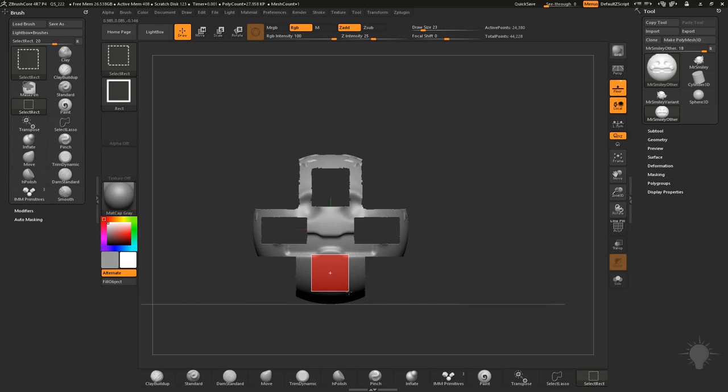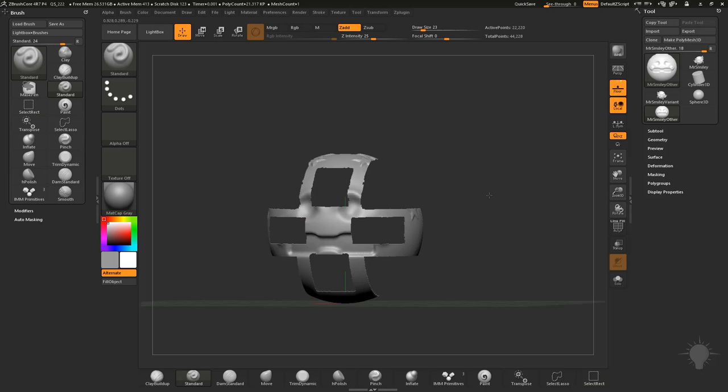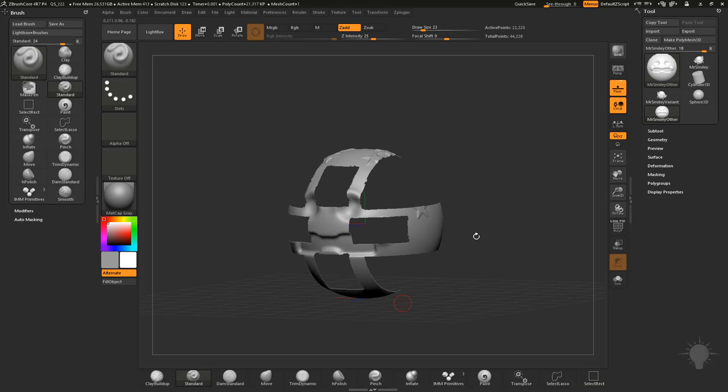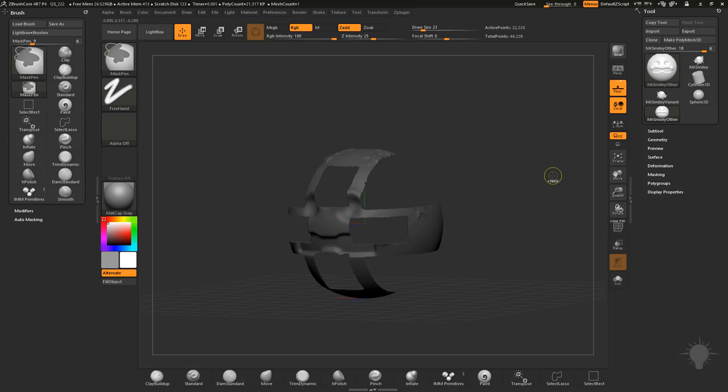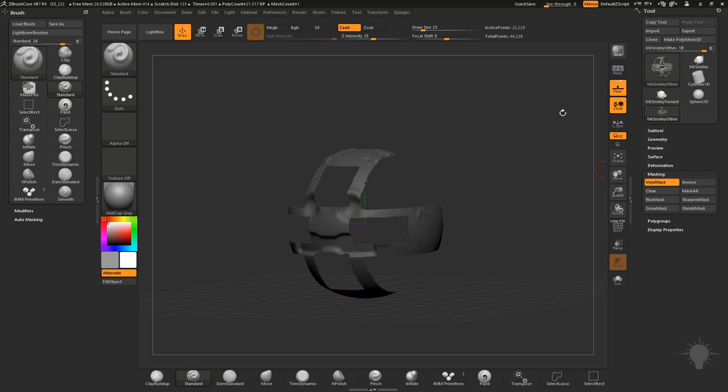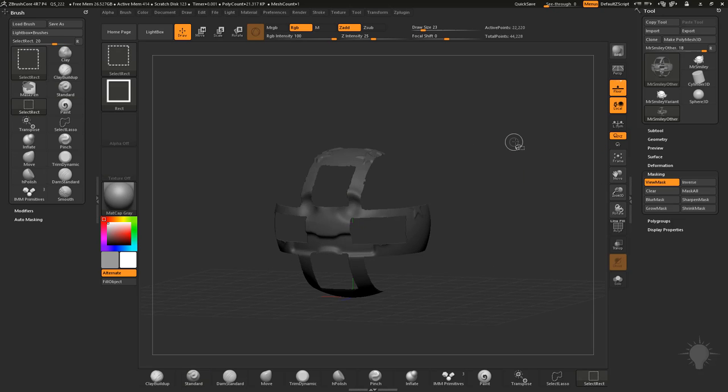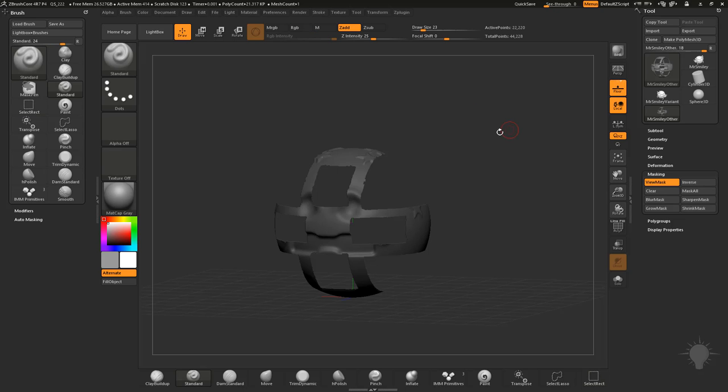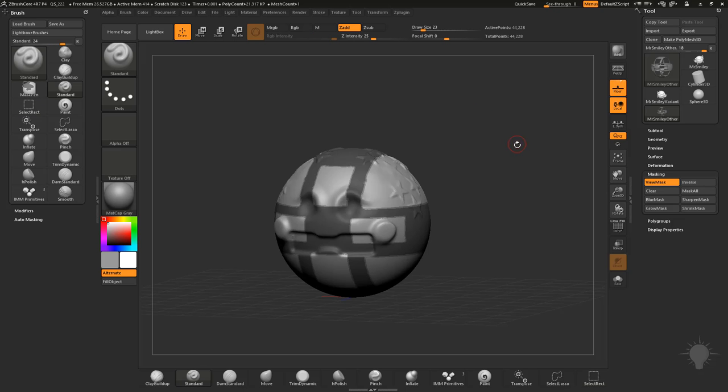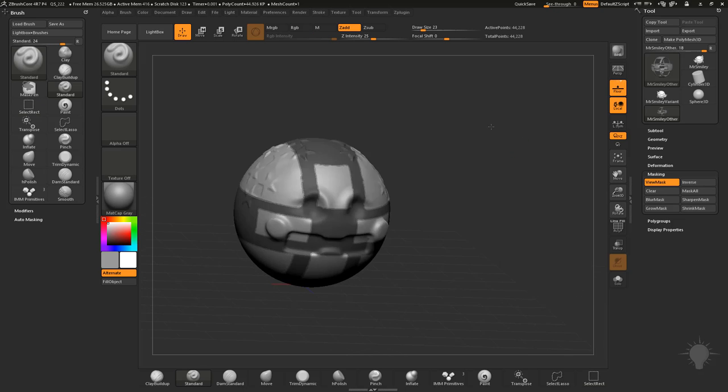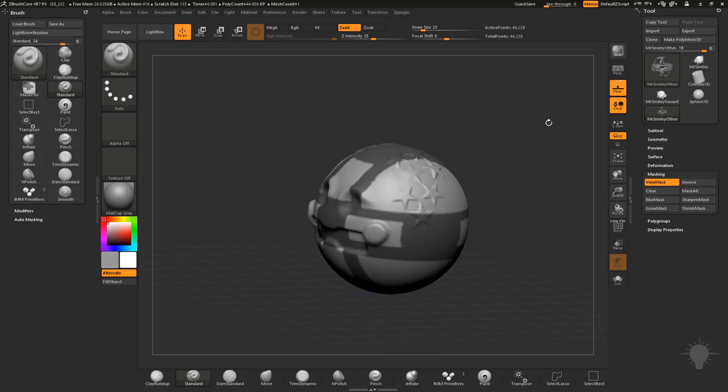Now again, with this visibility here, if you want to mask visible, the hot key for that is control tap in your document, or in your space out here, or you can do just mask all in your masking menu. Control shift tap, now control shift to get your select rectangle tap to bring everything back, and now all those pieces are masked.